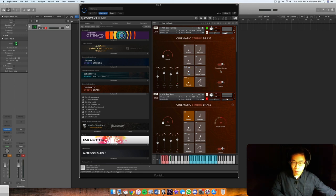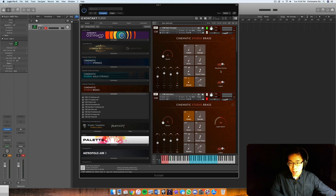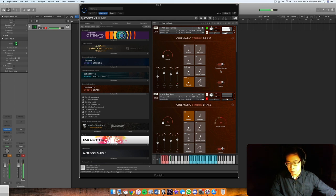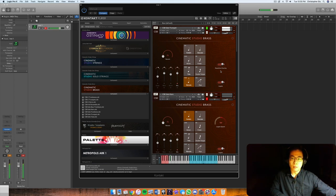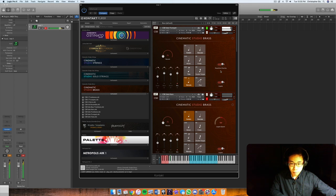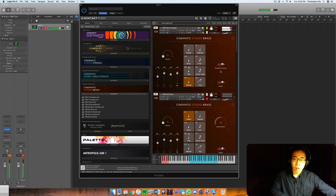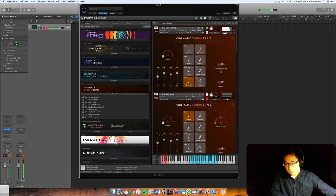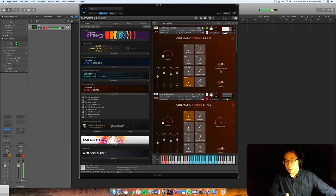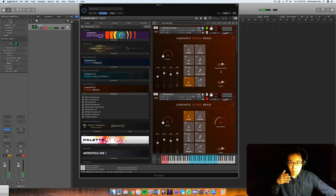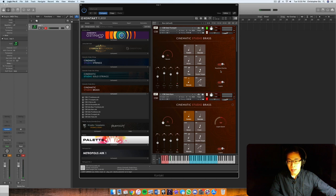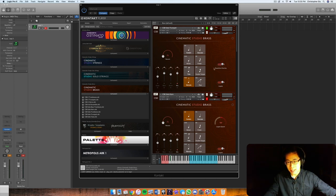And then we've got a marcato articulation. These are basically sustained but with more of an attack on the first note. And you can see here on the repetition overlay it activates that attack.